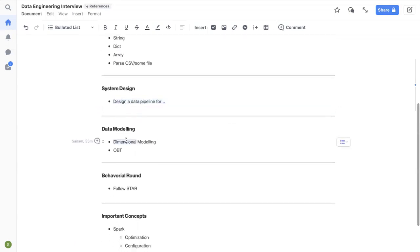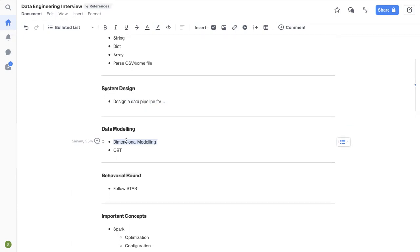And then data modeling. Data modeling, you don't have to worry about normalized data modeling. Generally, data engineers mainly deal with denormalized or dimensional modeling. In dimensional modeling, you can look at star schema, snowflake schema, what's the difference between them, and also practice different use cases, like how would you design a dimension model if you were to work for a company like Uber, or if you were to work for a company like Airbnb. And also go through the concepts like what's fact, what are dimensions, what kind of SCDs, how many SCDs and when to use what.